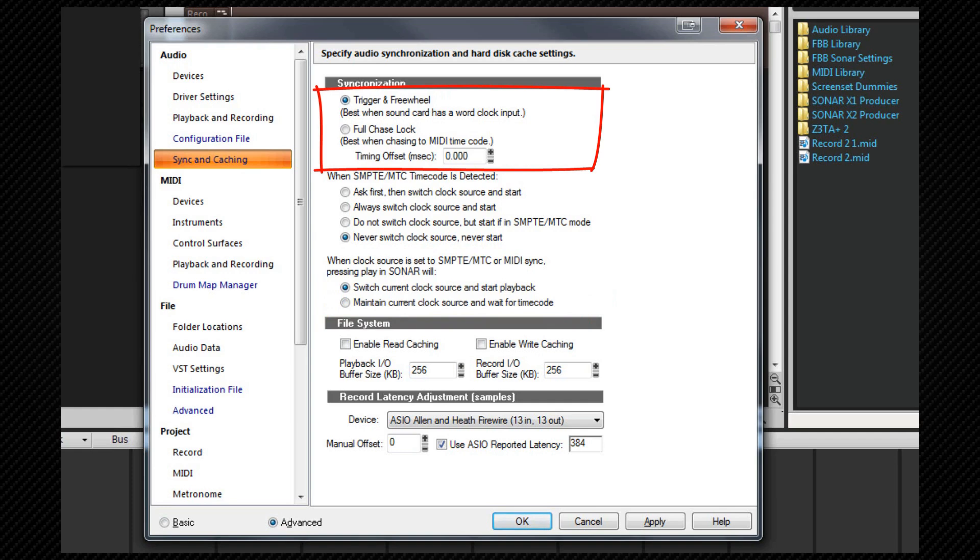These two options control how audio is synced to the incoming MIDI data. If you use the trigger and freewheel option audio playback starts at the exact timecode but then the audio plays at its own internal rate. Be aware that using this option the audio can gradually drift away from SMPTE time due to variations in the timecode signal. This works best if your sound card is receiving a word clock signal.